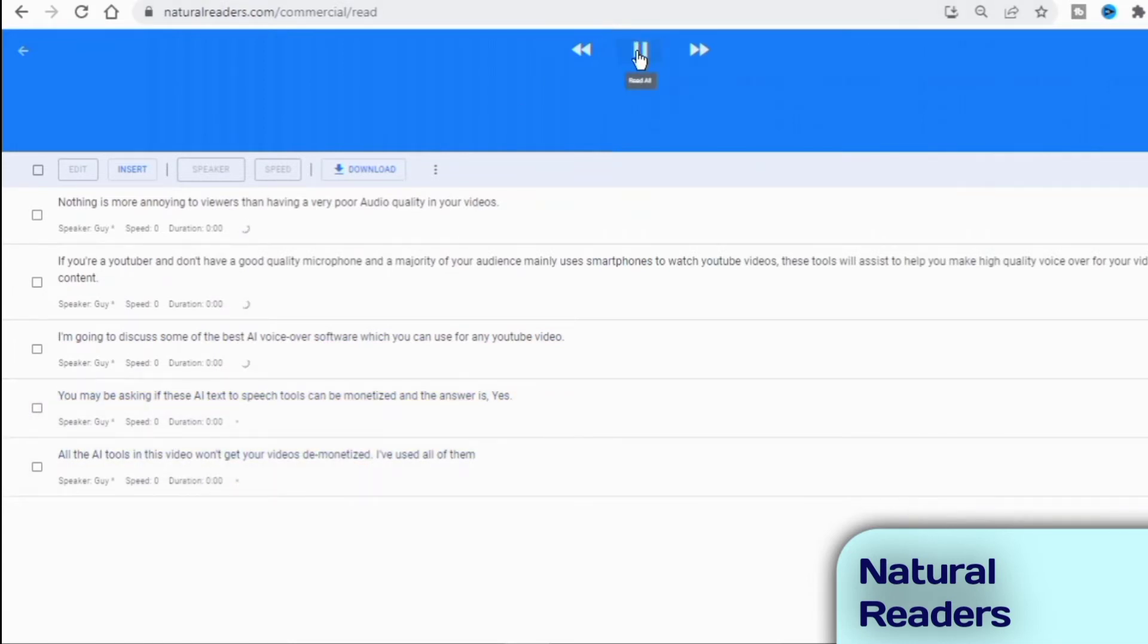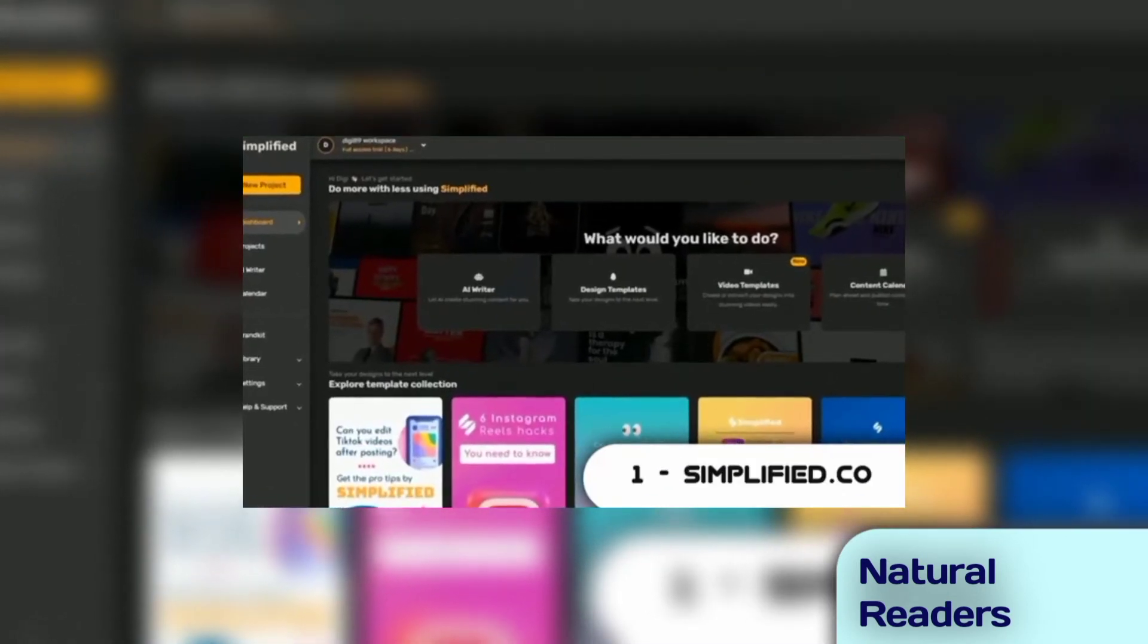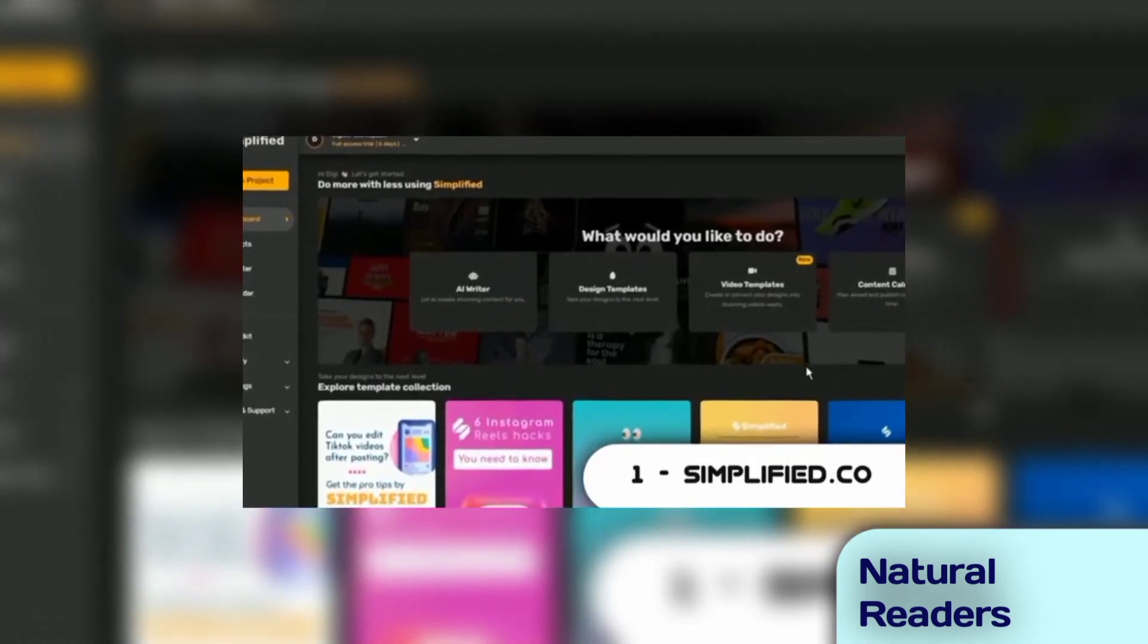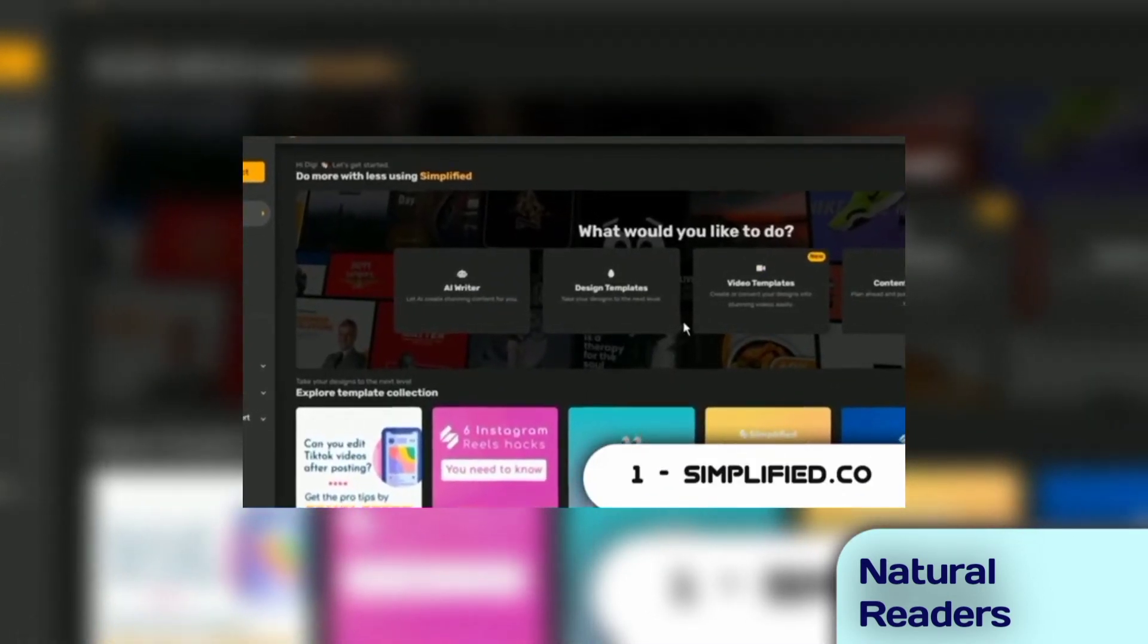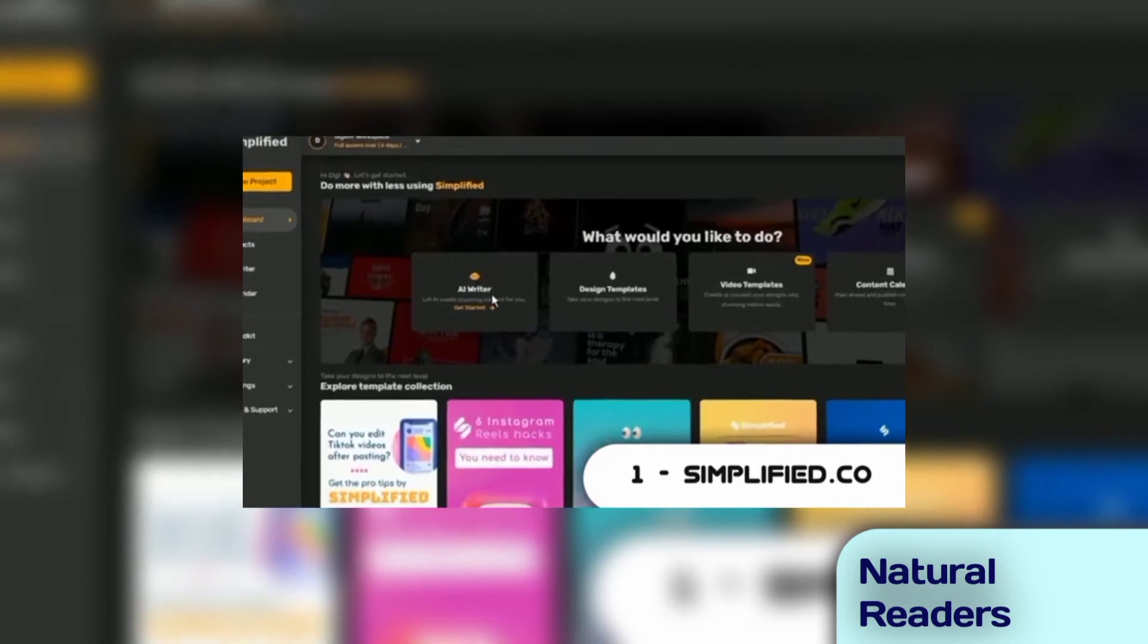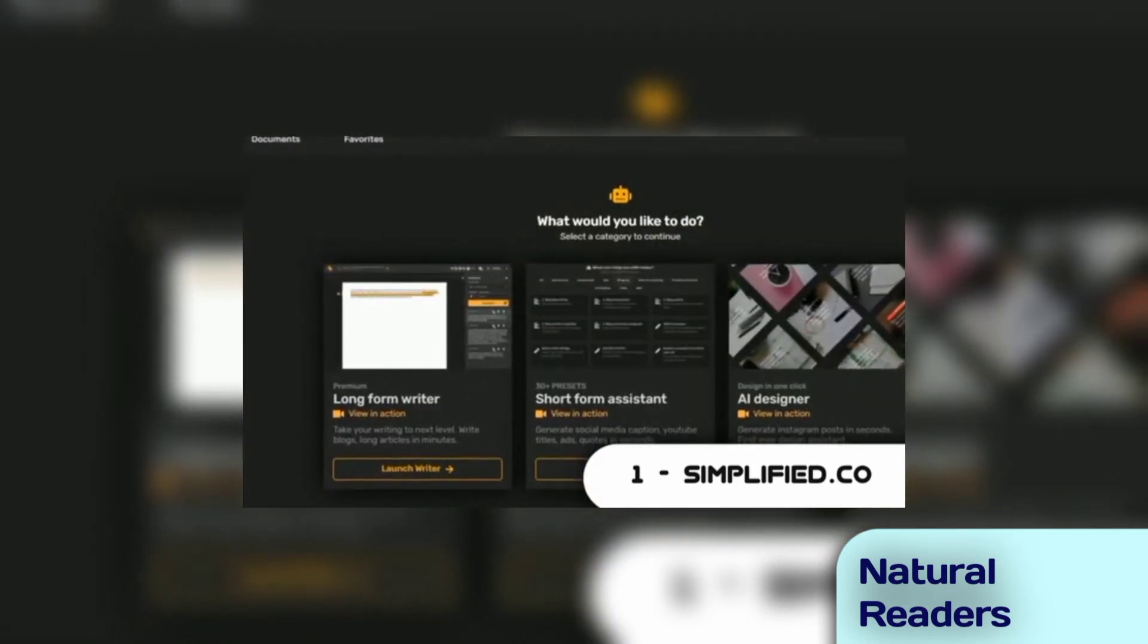As a matter of fact, it's also monetized. First thing I'll do is to sign up for a free account. Once in on my dashboard, I'll head over to the AI assistant. There are three options. A long-form writer.